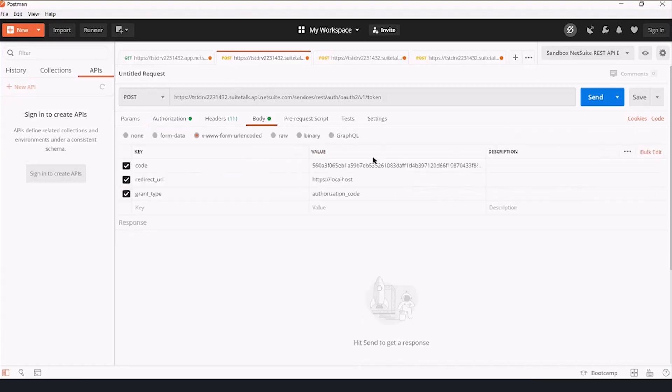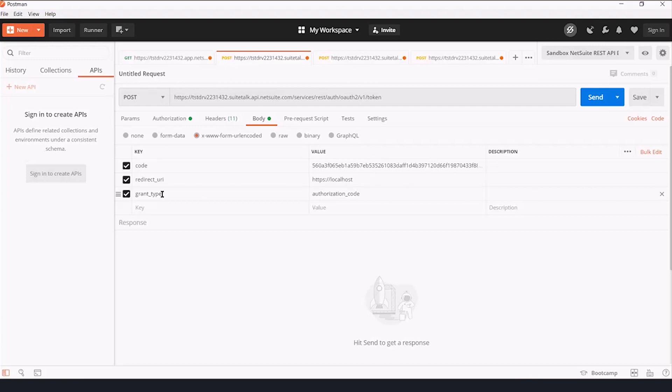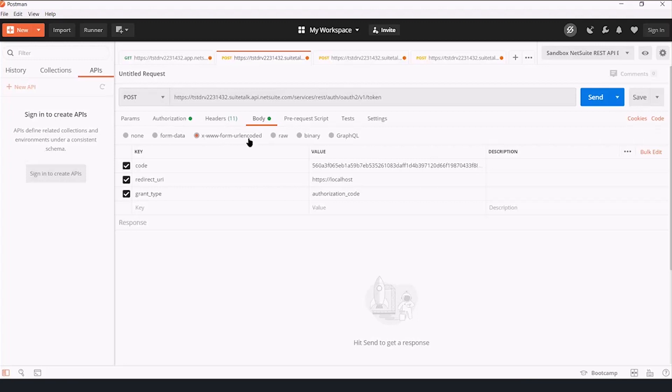The body, we're going to enter the code that we received, indicating that we're authorized. Redirect URI still has to be the same. Grant type needs to be authorization code. And the body needs to be encoded as x-www-form-urlencoded.